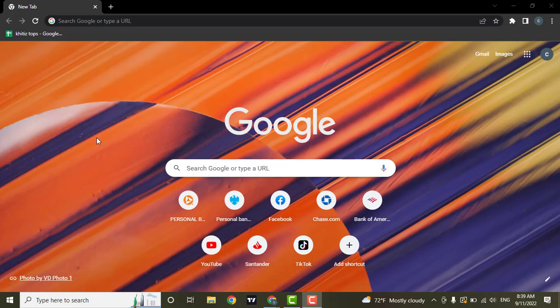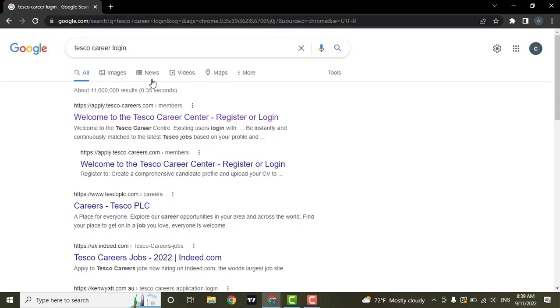So to get started, in the web browser type in Tesco career login and then enter the first website.